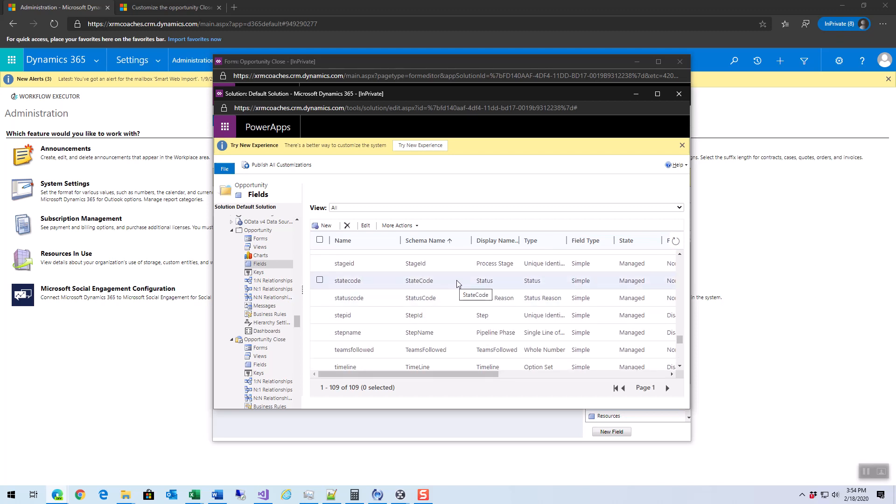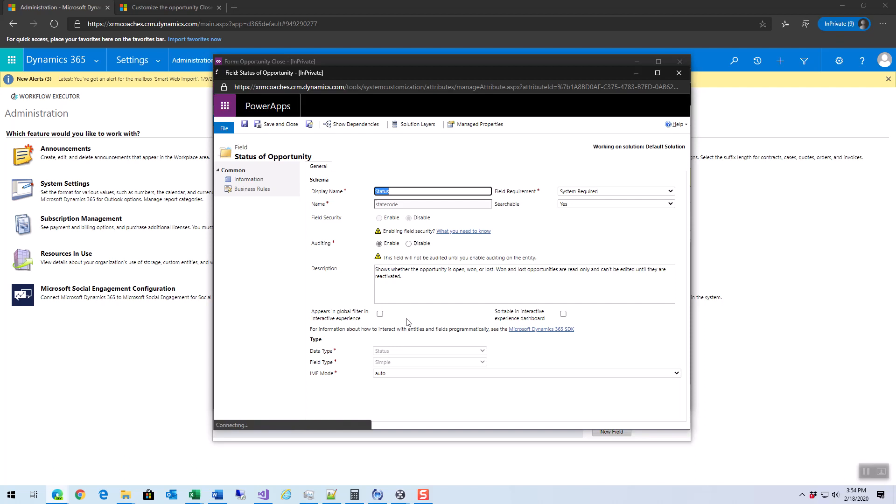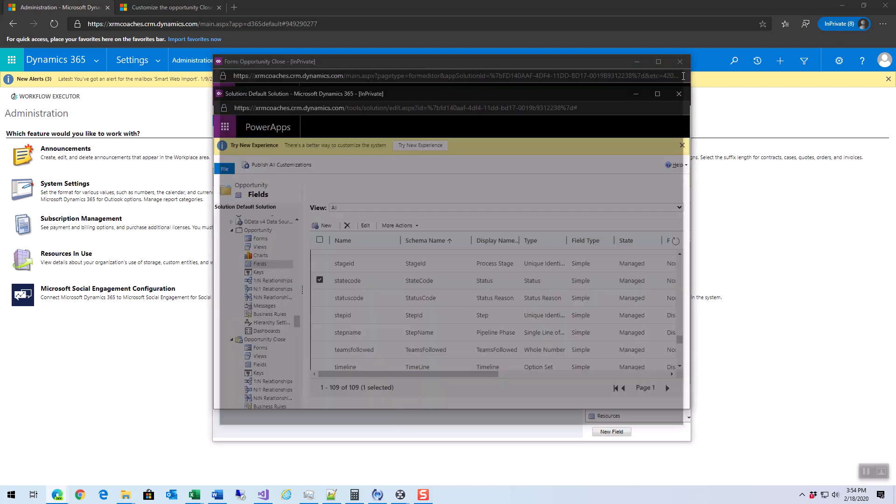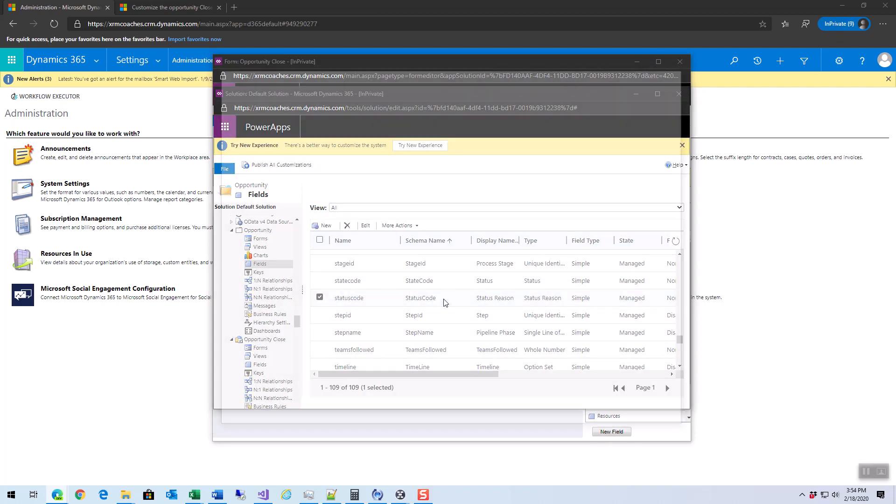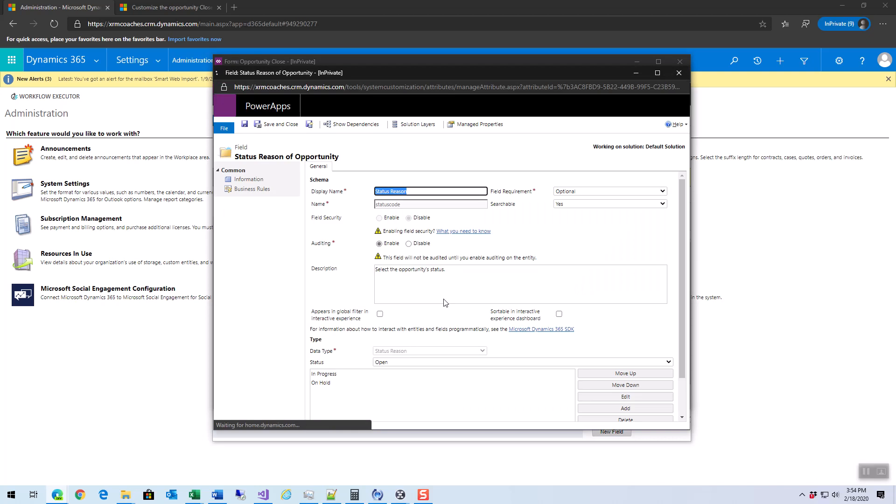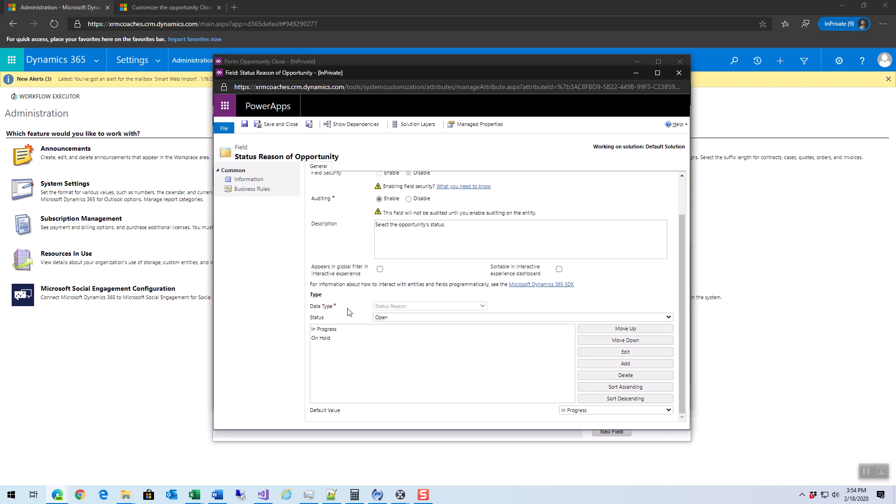If I look at my state code, I'm not going to see much. The state code can't change anything. But if I look at my status code, which is my status reason, I can see the status which is open, won, or lost. If I have open and I close it, I can choose a sub-status of in progress or on hold.